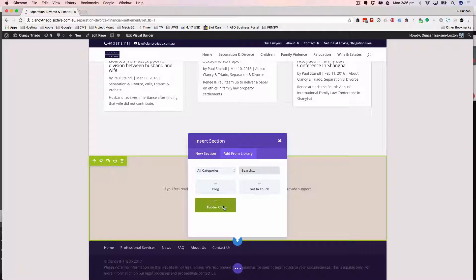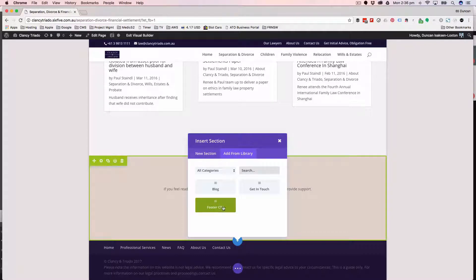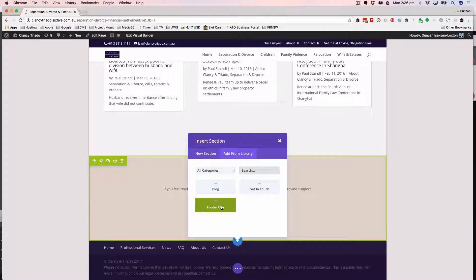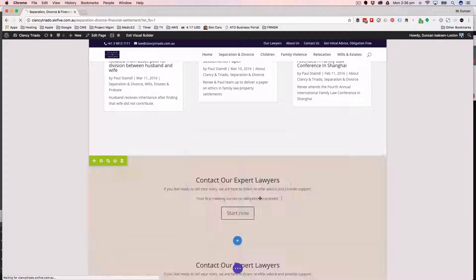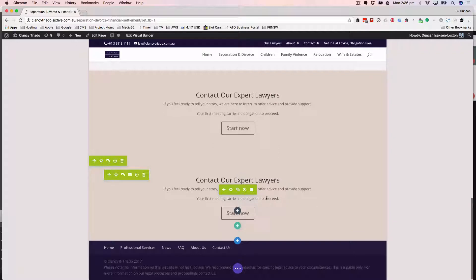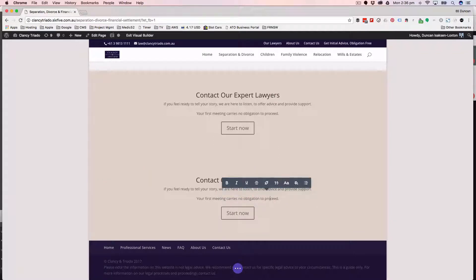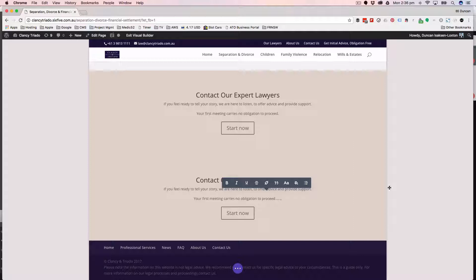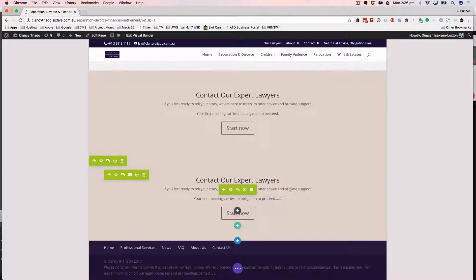And I've created this one called footer CTA for you. Now, it's bright green because that means it's a global block, which means that if I insert it and then I decide that I want to change it, I'm just going to put a bunch of dots at the end of it there, for example, because it's set up as a global block in the library.